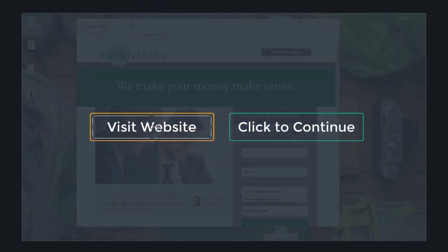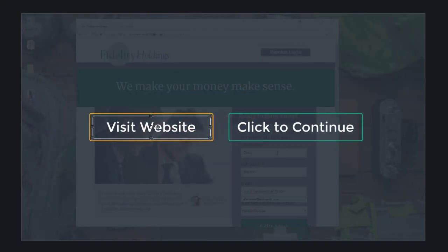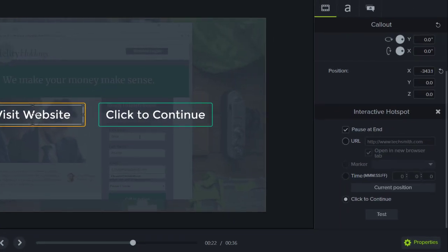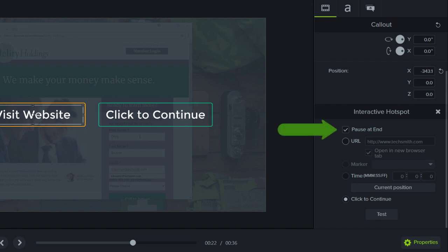After adding the hotspot effect to a piece of media, open the Properties panel to customize the action. The default settings for a hotspot are to pause the video at the end of a hotspot and require the viewer to click to continue.